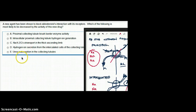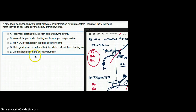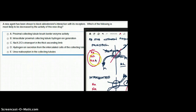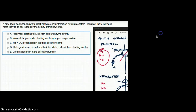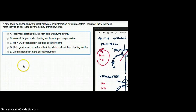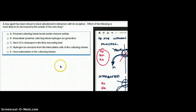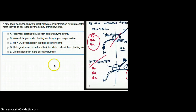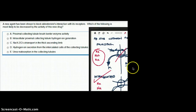Choice C: sodium-potassium-two-chloride transfer in the thick ascending limb. This is where loop diuretics work, in the ascending limb of the loop of Henle. Aldosterone works in the collecting ducts, so this is not the right answer. Choice D: hydrogen ion secretion from the intercalated cells of the collecting tubule — yes, that is what happens.